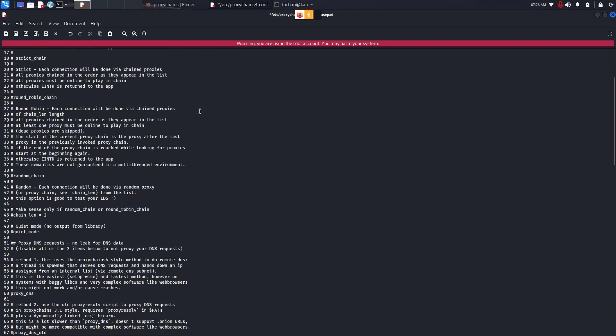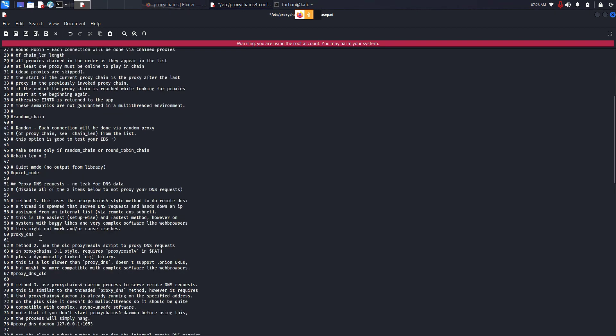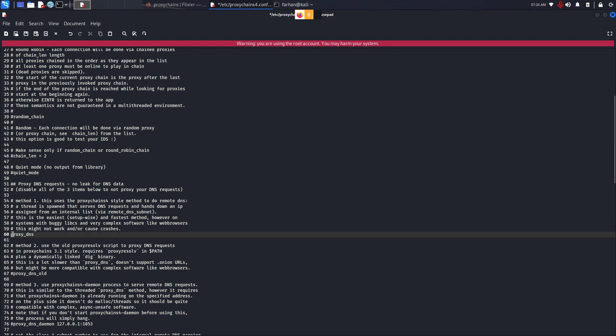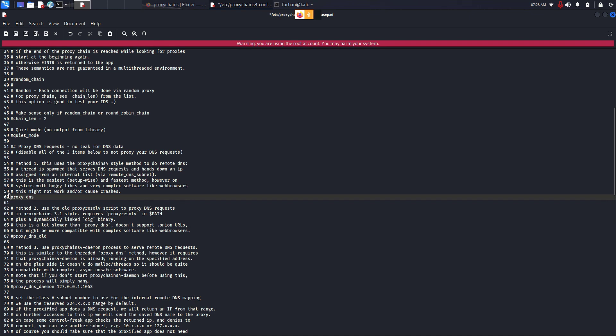Next, scroll down and find the line where it says proxy DNS. If you have a hashtag in front of this line, just remove it and enable it. Enabling it will also forward your DNS request through the proxy server. Beginners often make this mistake. If they do not enable it, then even if your IP changes, they can find you with your DNS data and know your geographical location. So please make sure this line is uncommented.